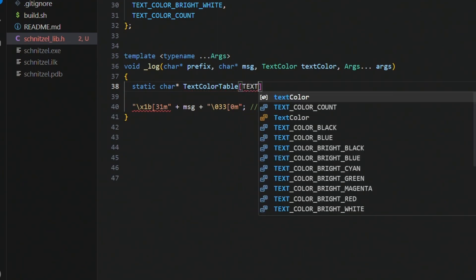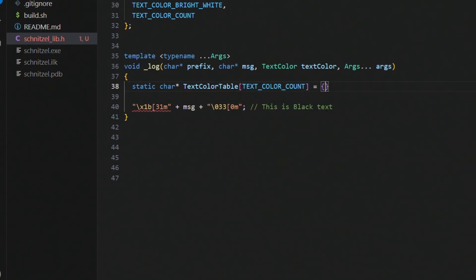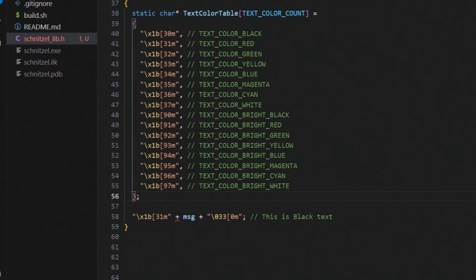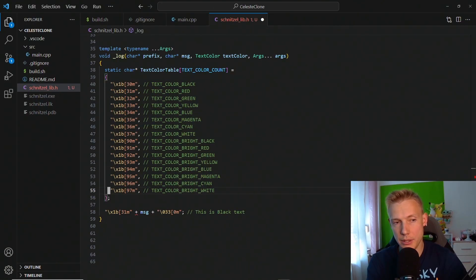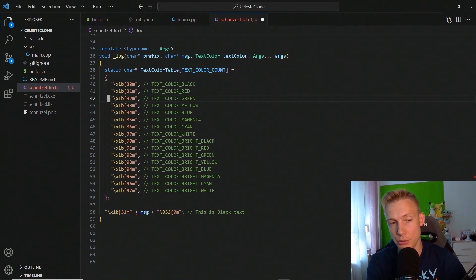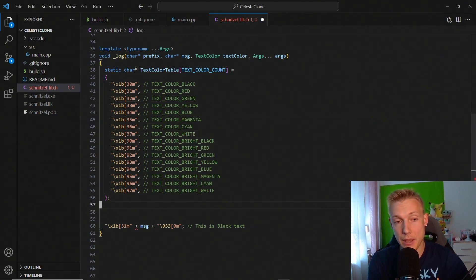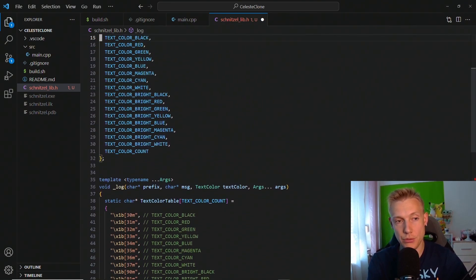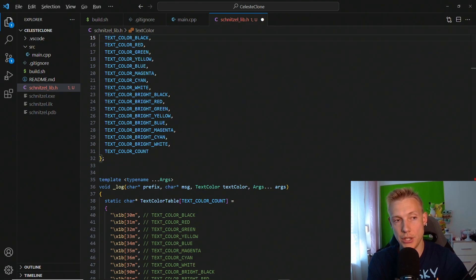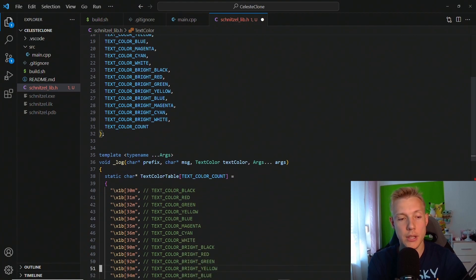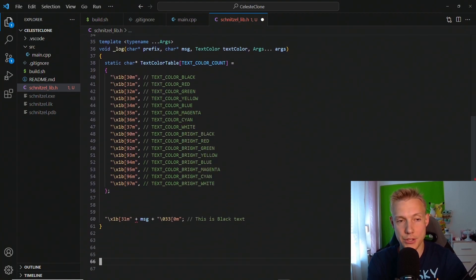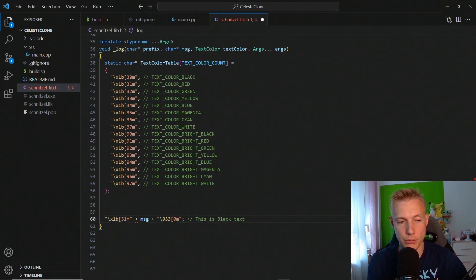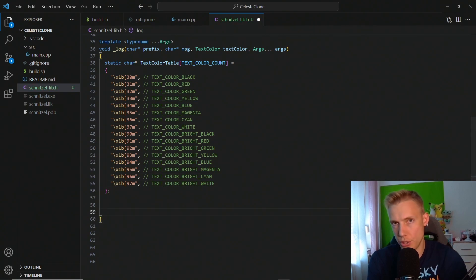So in order to have a list of these different things, because 30 is just black but you can also have 31 which would be red, I made a static char pointer text color table and this is where we use the count, the text color count, and then we assign these different values. Okay, these are all the codes copied in and you can see that 31 is red, 32 is green, and so on so forth. They all coincide with the enum. So if you want to use black and you change this order here, then the colors will be wrong. It's not perfect but that's how we do it. You could also assign it a little bit differently but that's how I do it, and you usually won't change this, right?